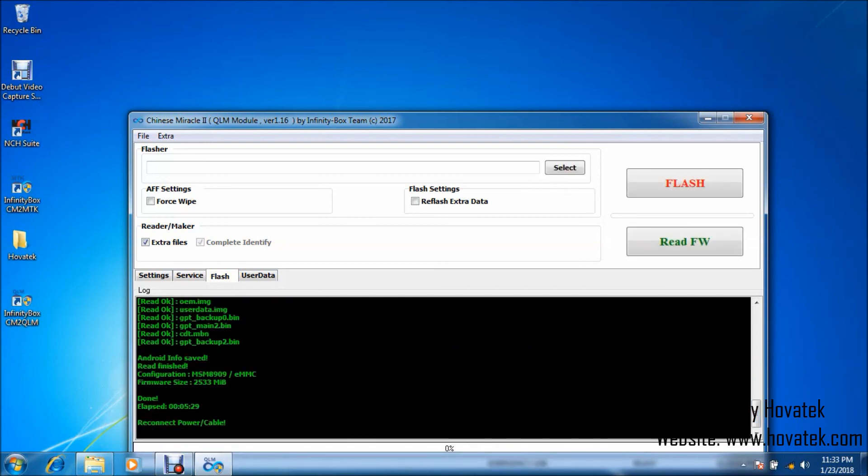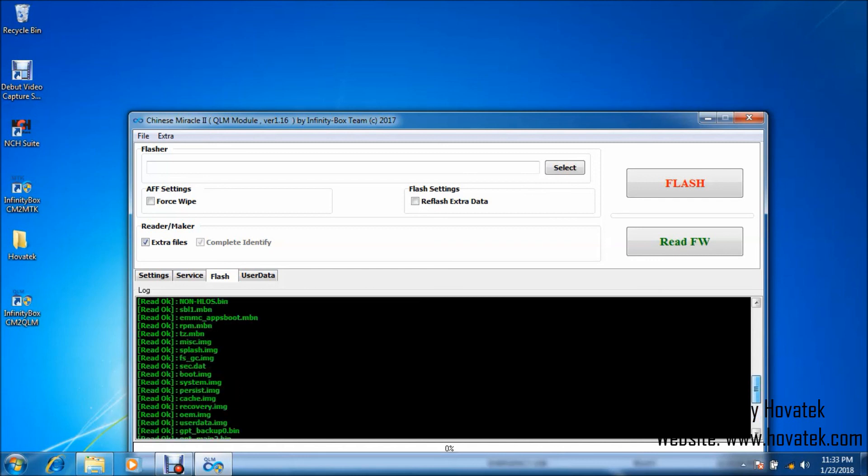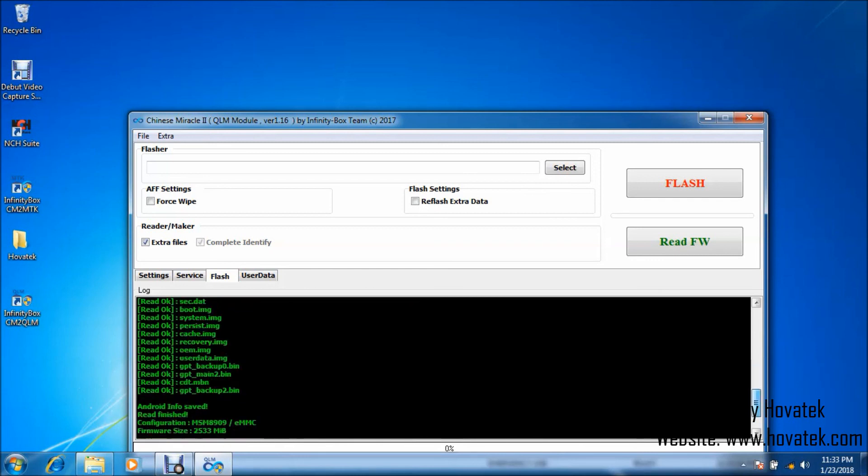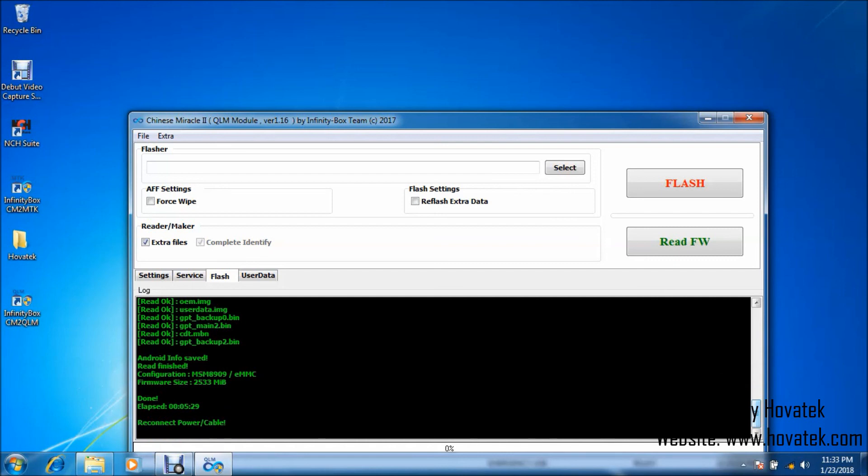Alright, great. So backup is complete and let me just run through to be sure I have partitions here. Okay, great. So that's basically how to backup a Qualcomm Android phone's firmware using Chinese Miracle 2 Qualcomm module.